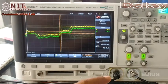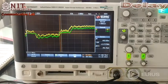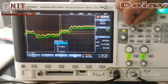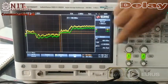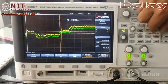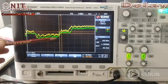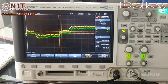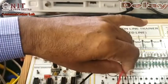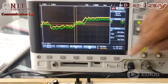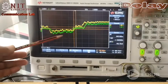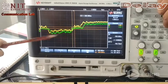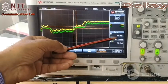Now connecting to A4. Placing the X1 and X2 markers again and noting down the delay — at A4 the delay is 640 nanoseconds. Now connecting to A5. Placing the markers again — X1 and X2 — and the delay at A5 is 760 nanoseconds.